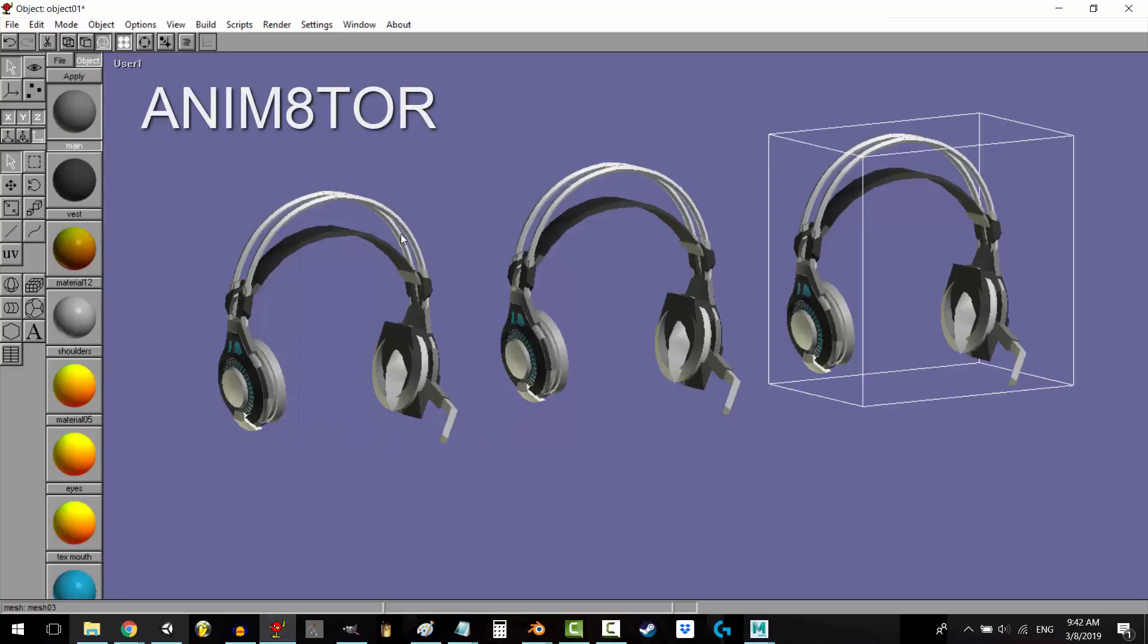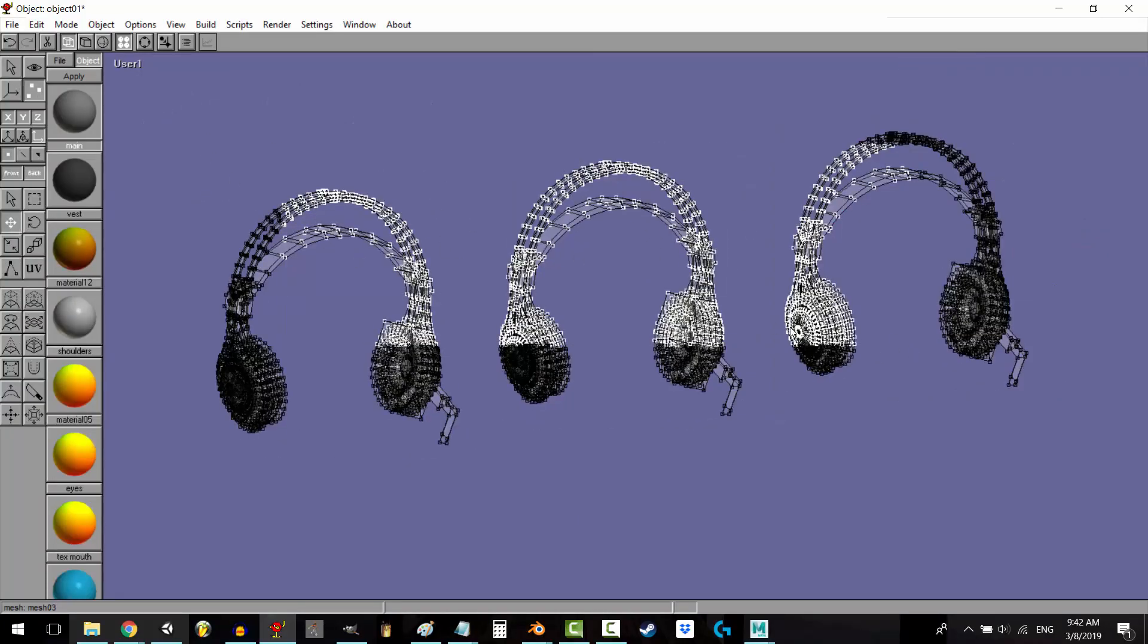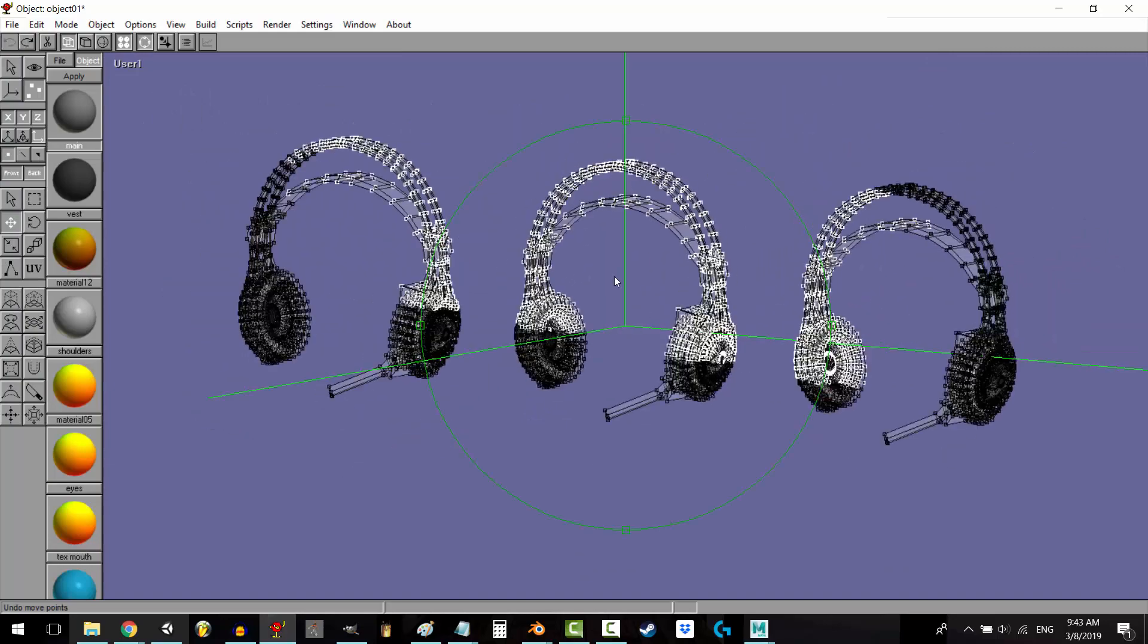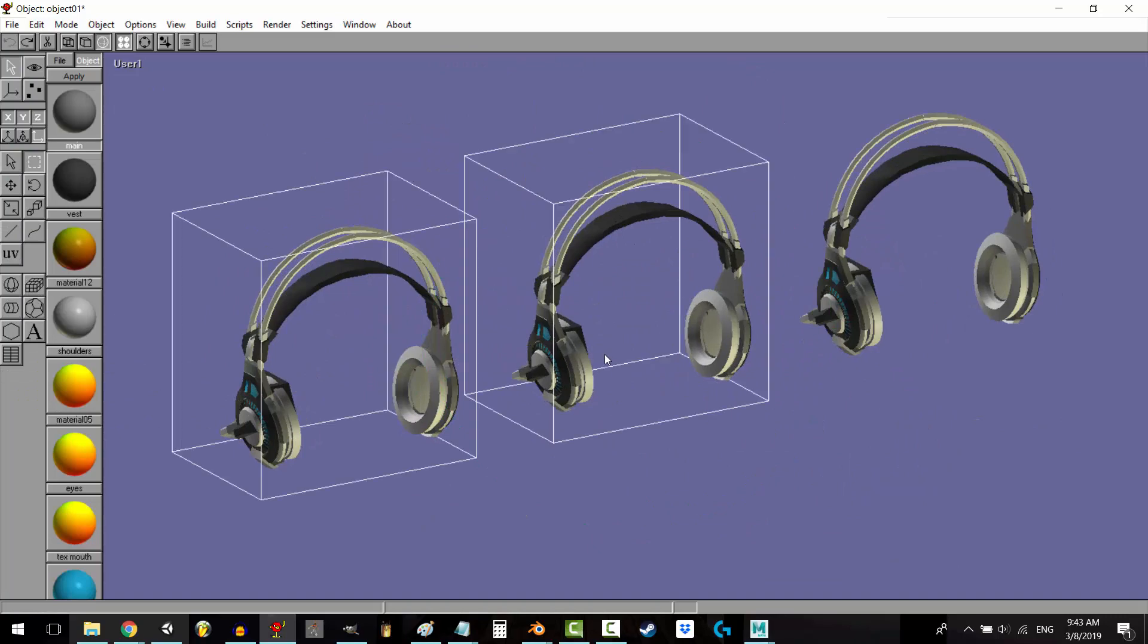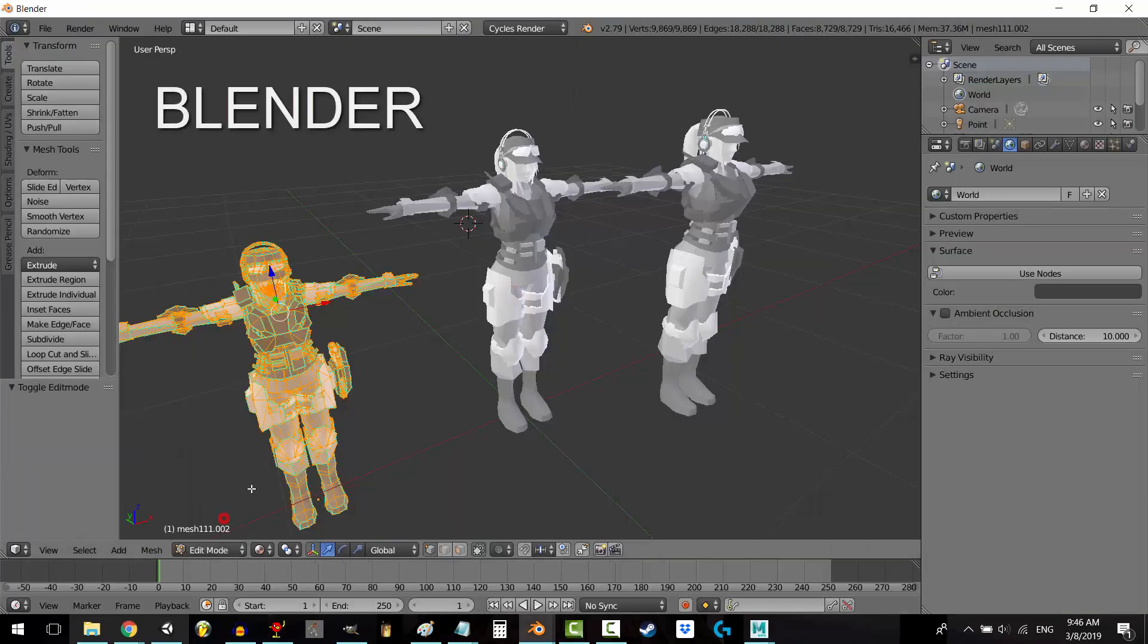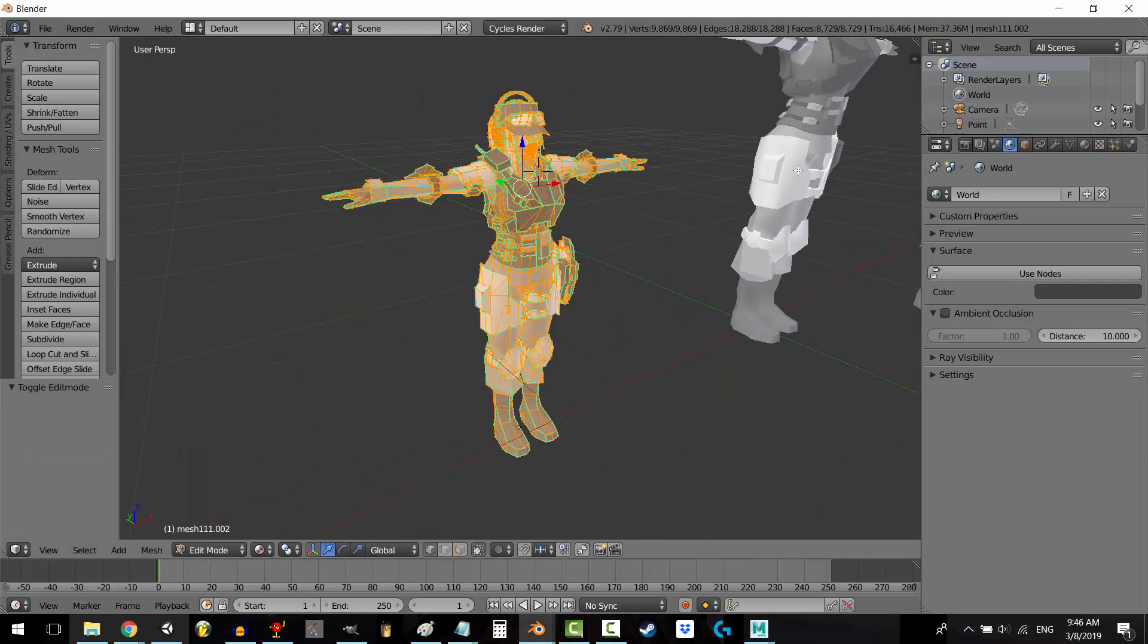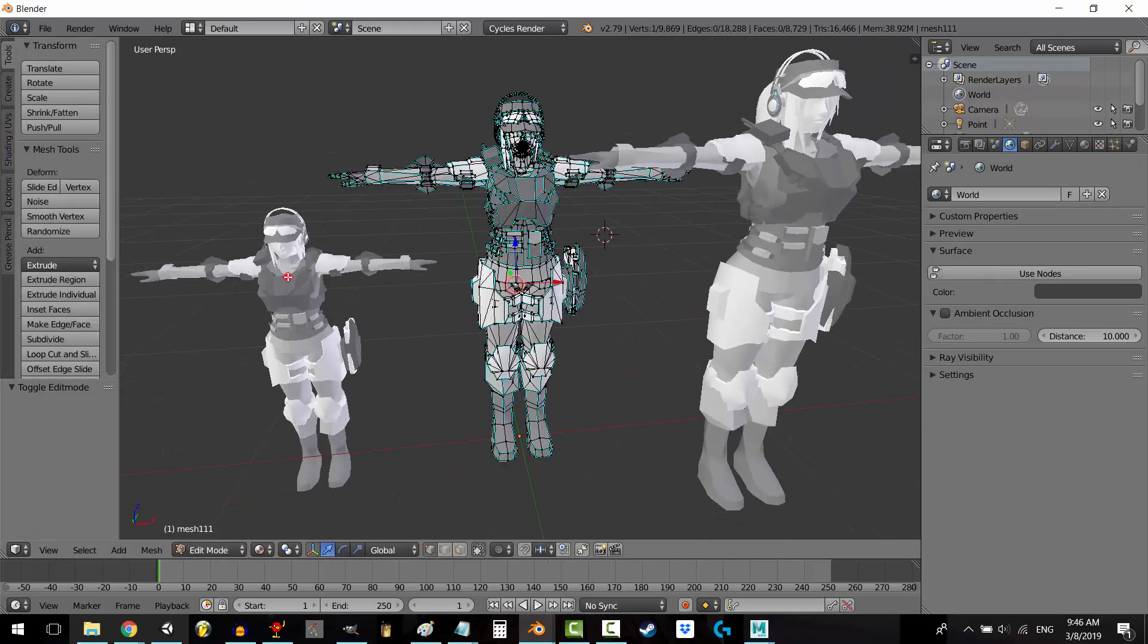Number three. You can't edit more than one object at a time. In Animator, once in edit mode, you can edit any object at all times. And you can also see the vertices, or points, of all objects all the time. In Blender, you can't touch or see the vertices of objects that you didn't select before going into edit mode, so be mindful of that.